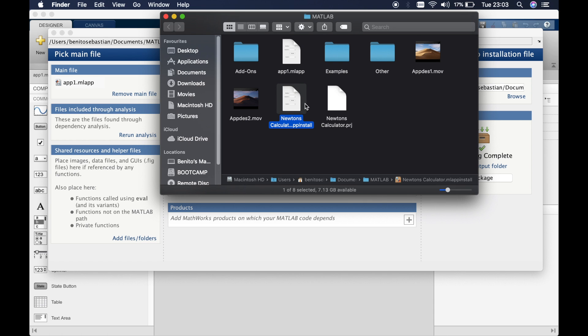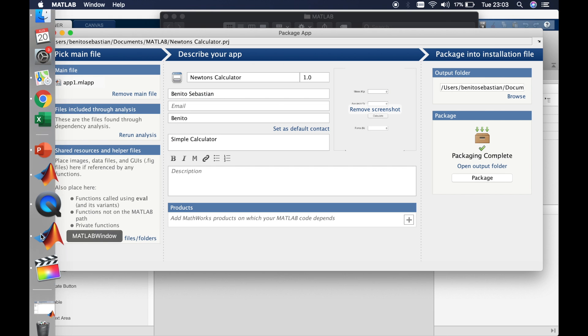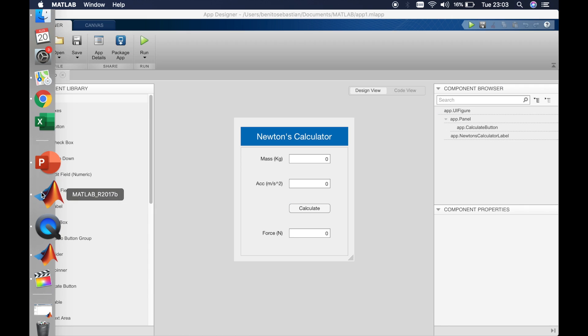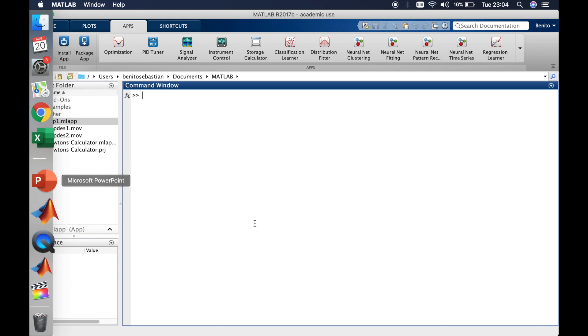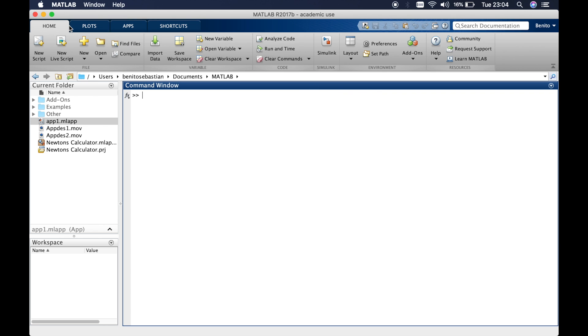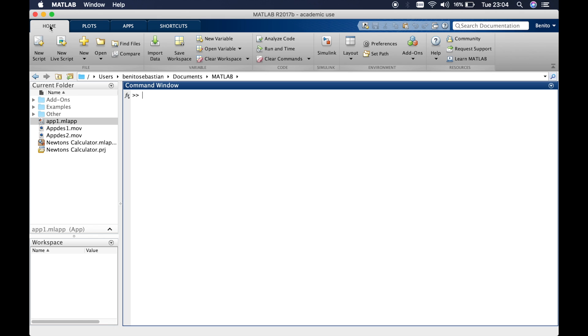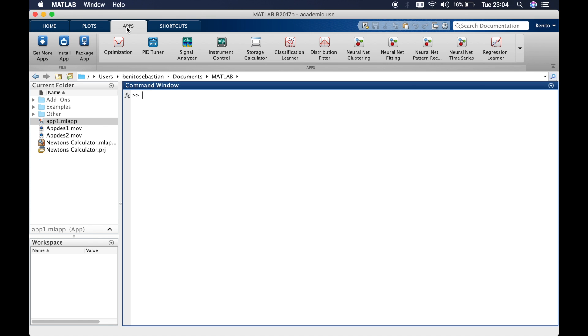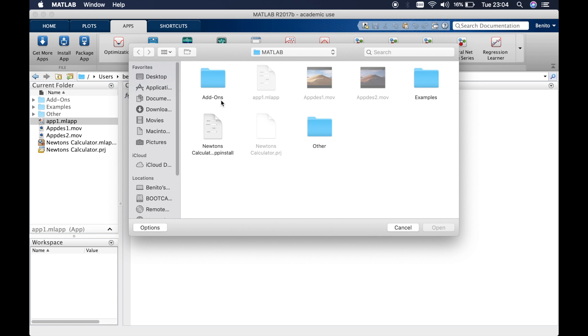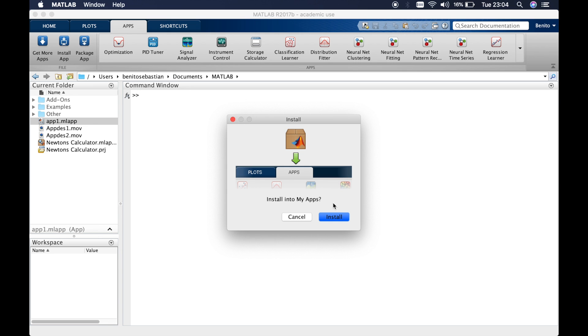So what we have to then do is open up MATLAB. Usually you see the home tab. If you switch to the apps tab and then click on install app, you can open up your folder where you've packaged your application and then use the PP install folder and click on open.